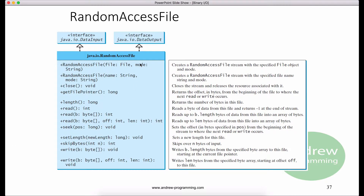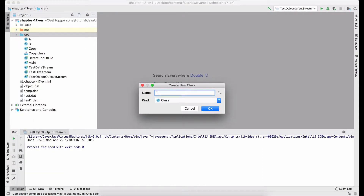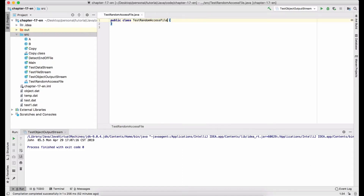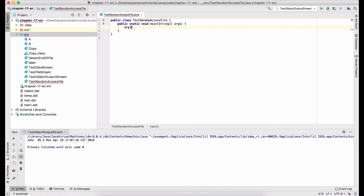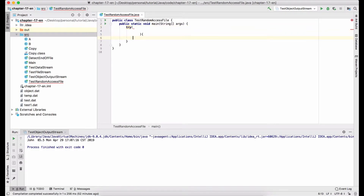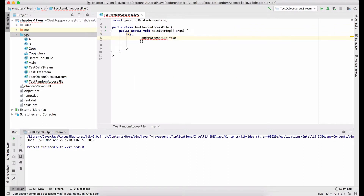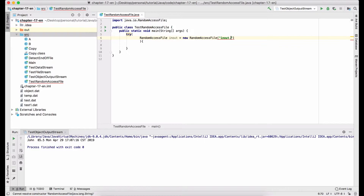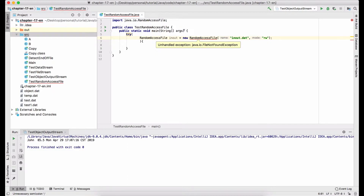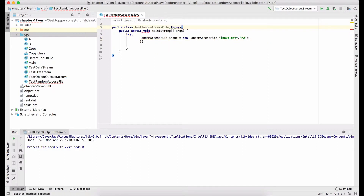Let me show you an example of how to use the RandomAccessFile class. First, let us create a class called TestRandomAccessFile. This class has a main method. I use the try-with-resources syntax to create the RandomAccessFile instance. I name the instance as inout, handling a file called inout.dat with mode RW, which means read and write. I will throw the IOException.